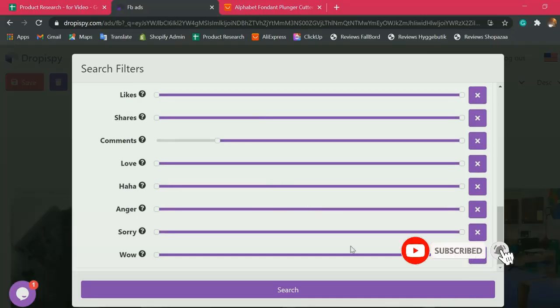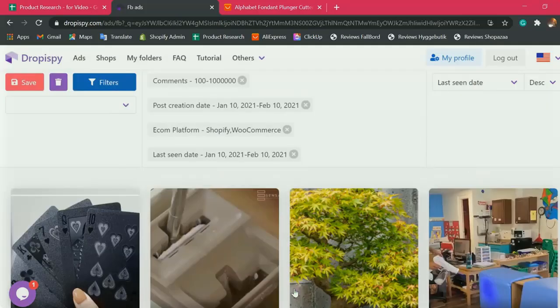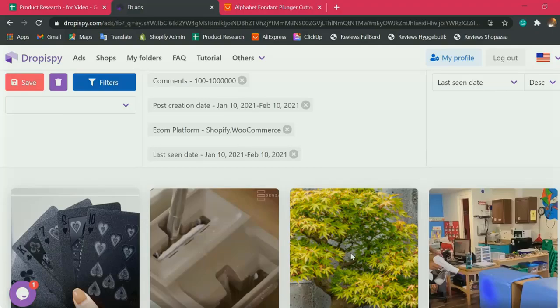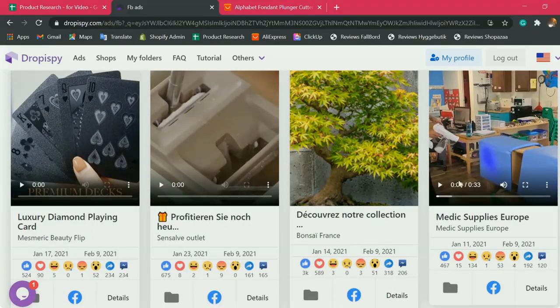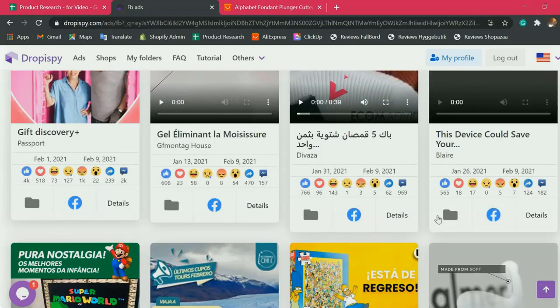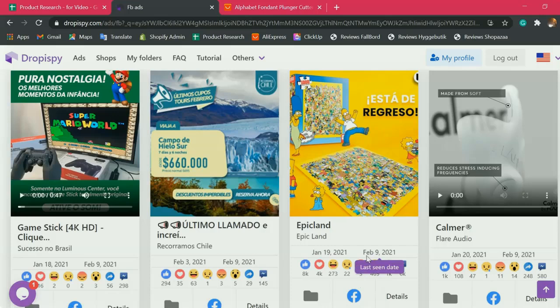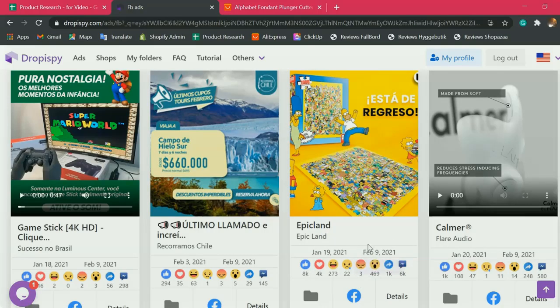Now that we're set with the filters, we can start looking for the most current products in the market from the list. Then hit search. Here are the products added from January 10 to February 10, 2021.